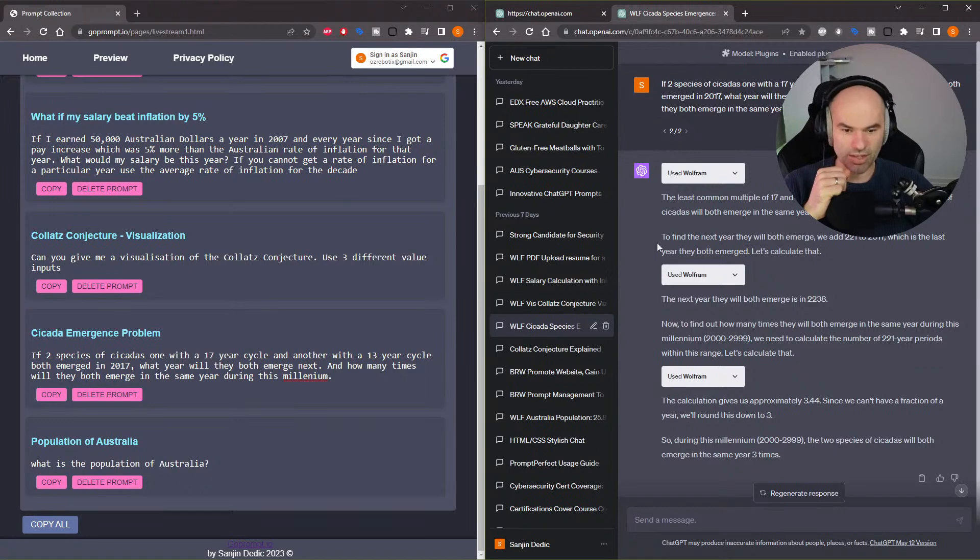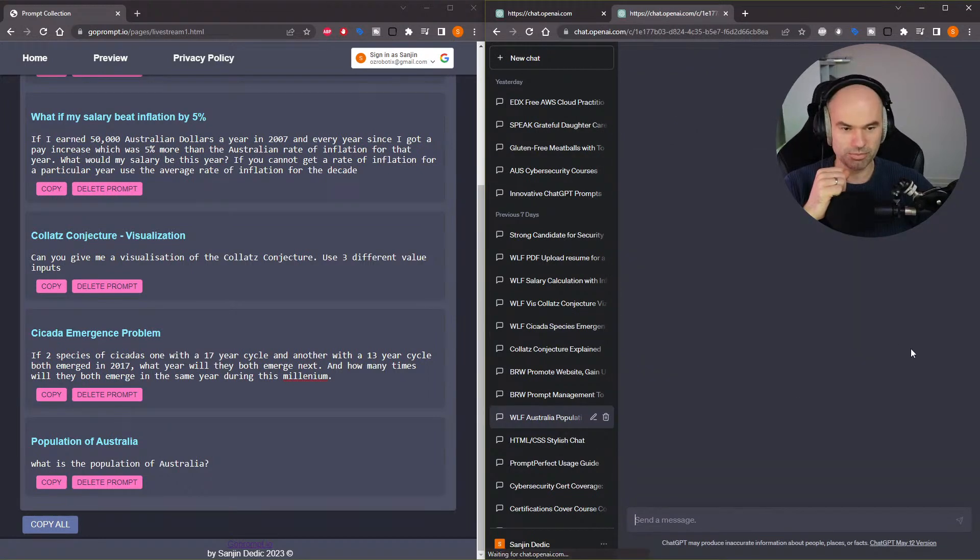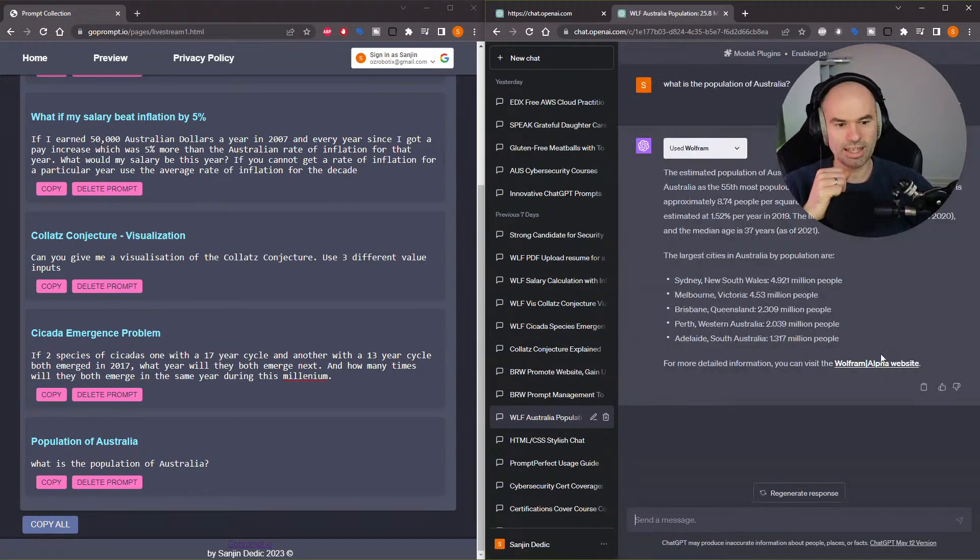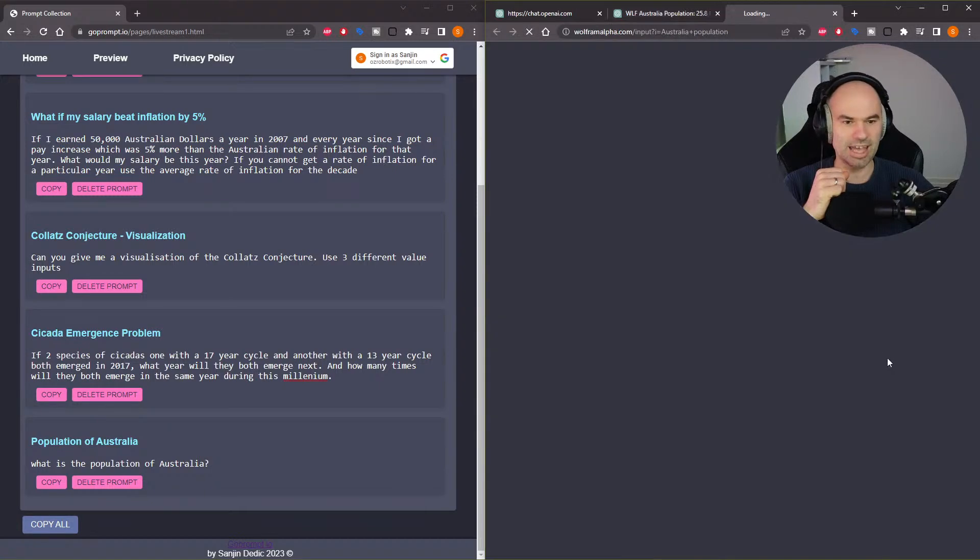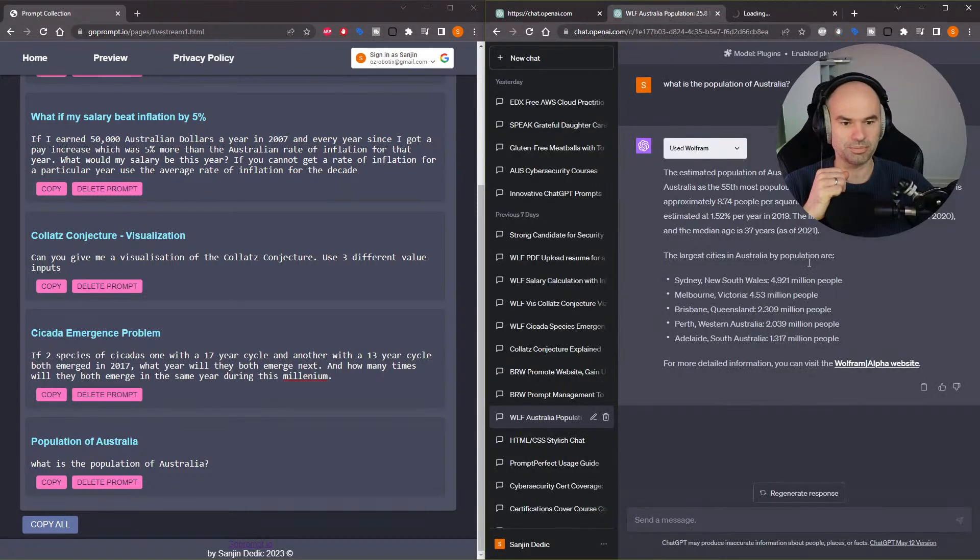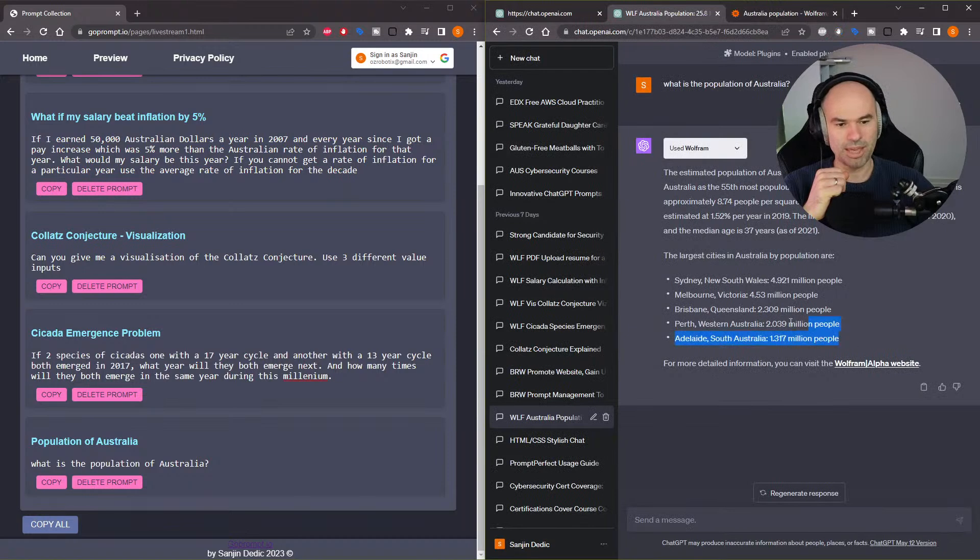So yeah, last one thing. I don't know if I have it here, population of Australia. If you click that, you will go, Wolfram Alpha is going to give you really detailed stats on that. But yeah, it gives you the current population of every city.